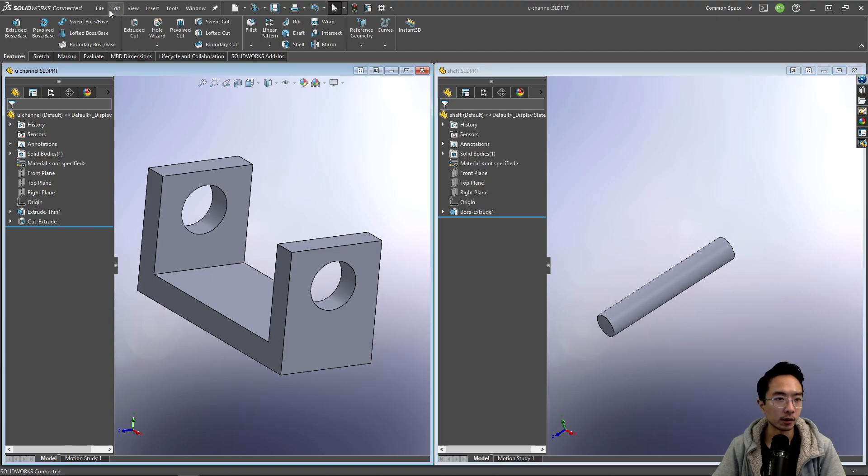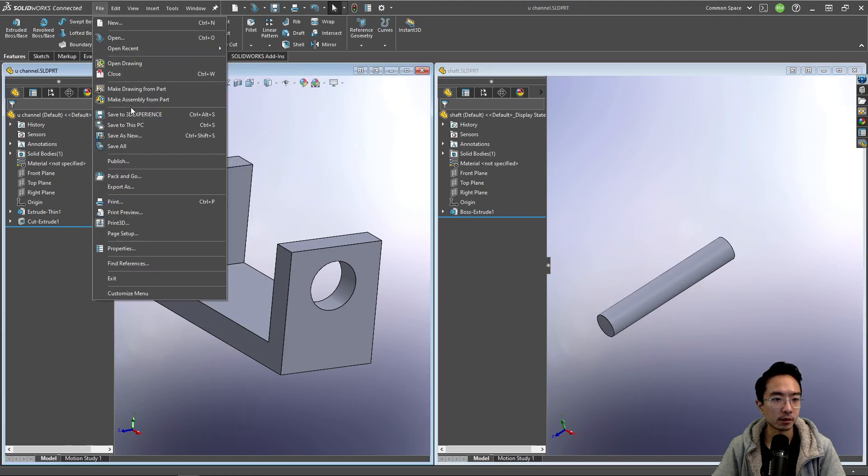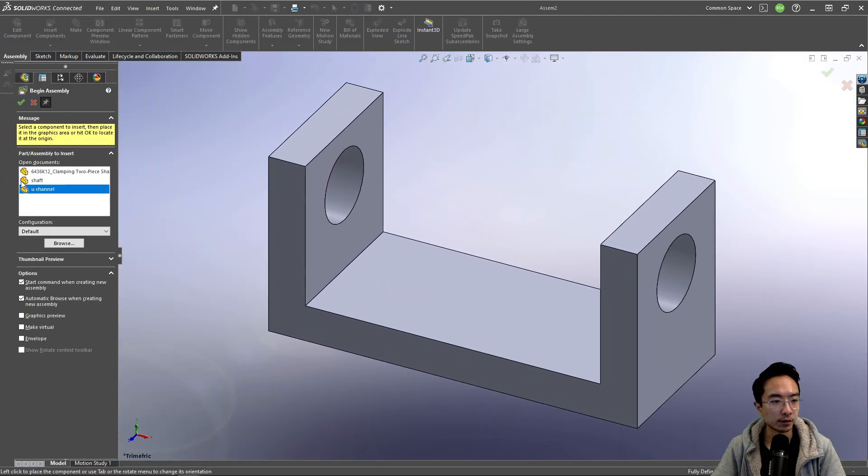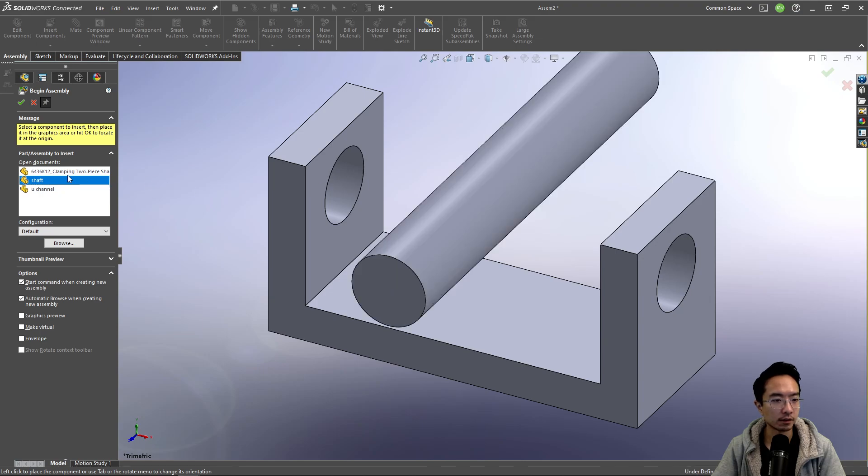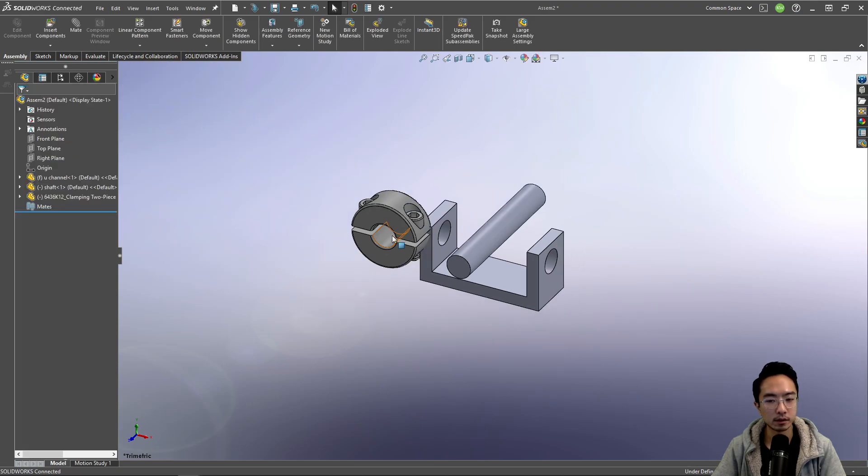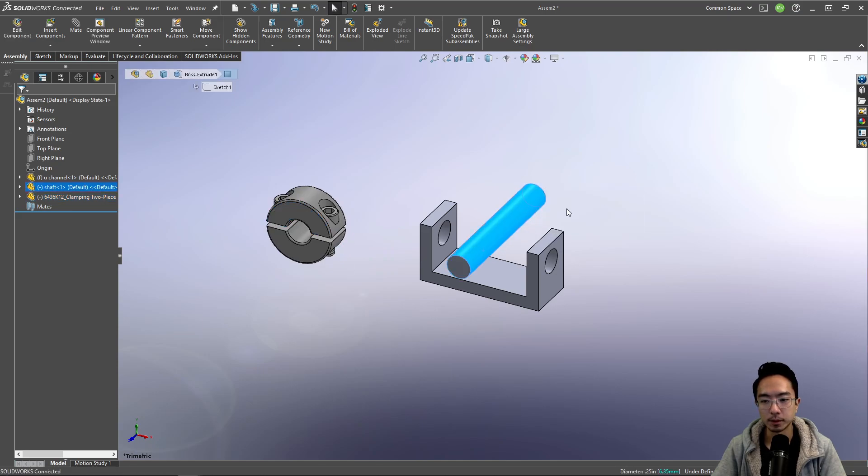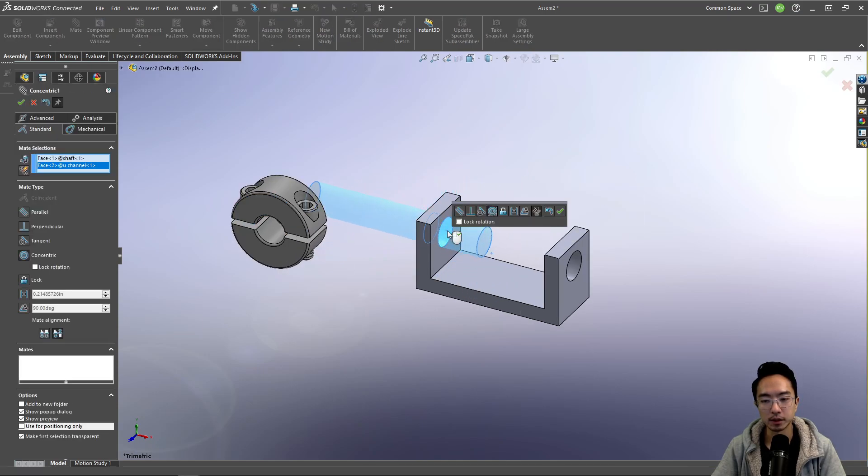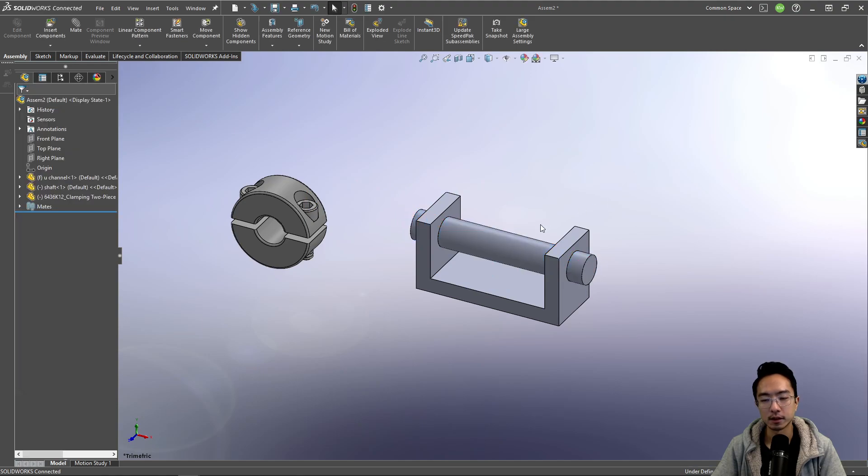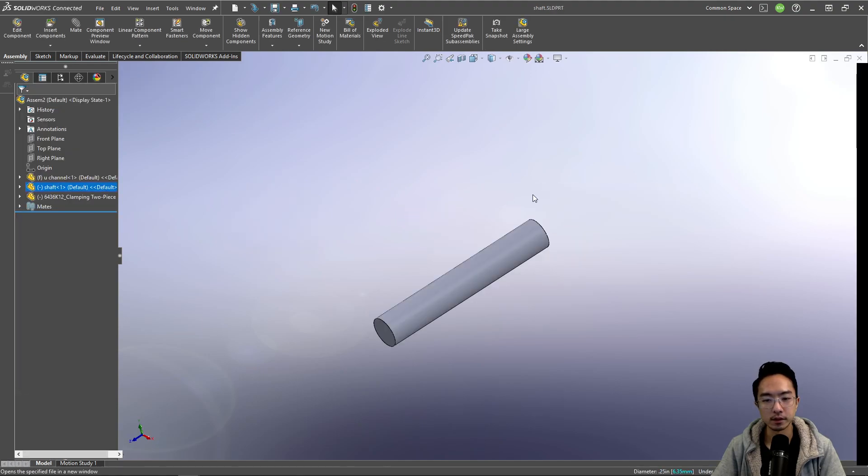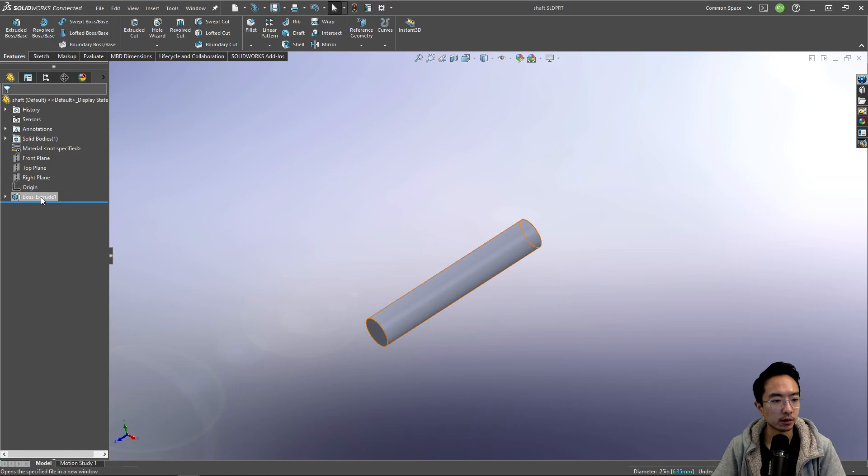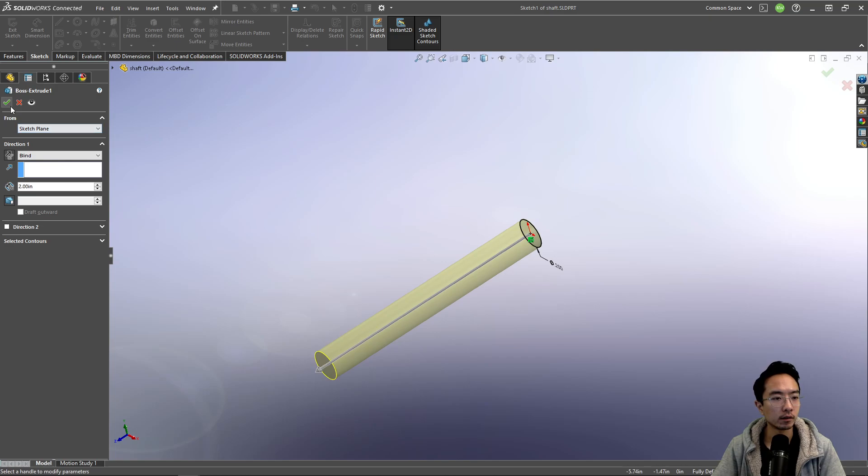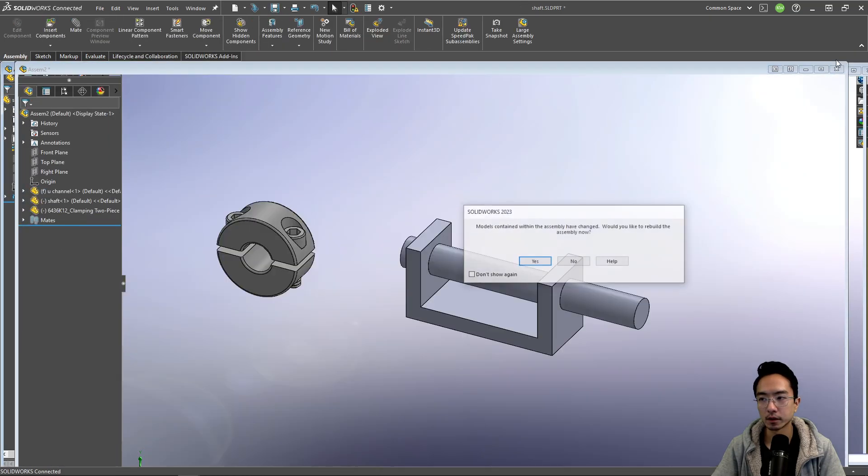Okay, so I want to put this inside my assembly, so I'm going to make an assembly. I'll put our U channel first, and then our shaft, and then our clamps. You can see this clamp is kind of big. But if we mate this together, you can see that this is still a little bit short. So we can make this 2 inches instead.